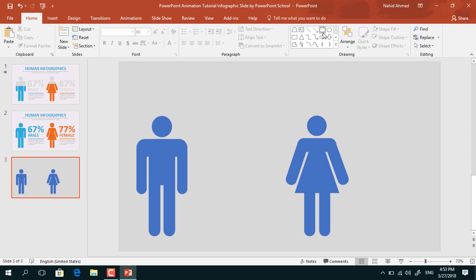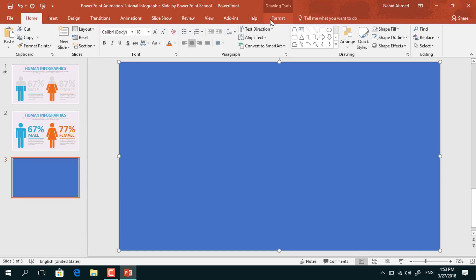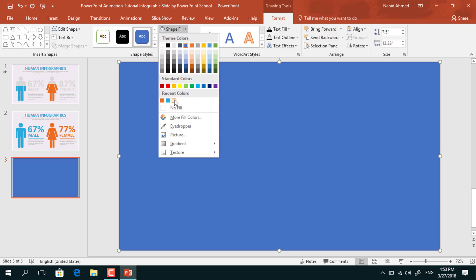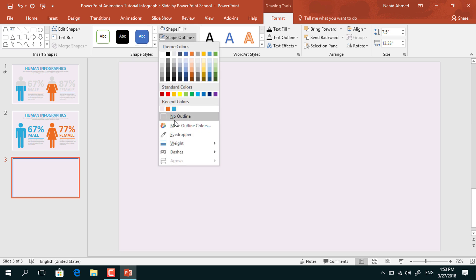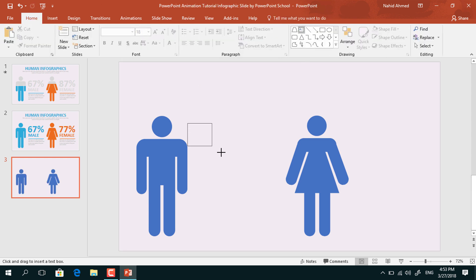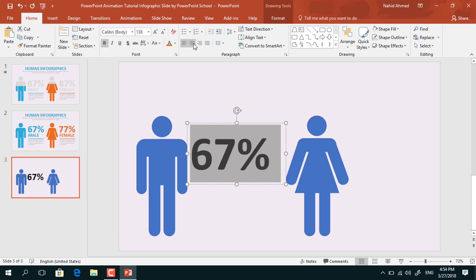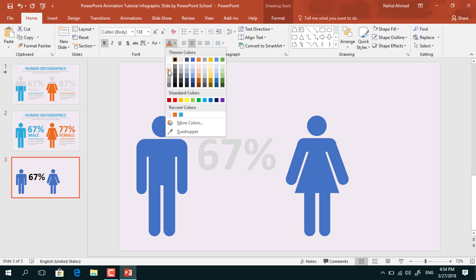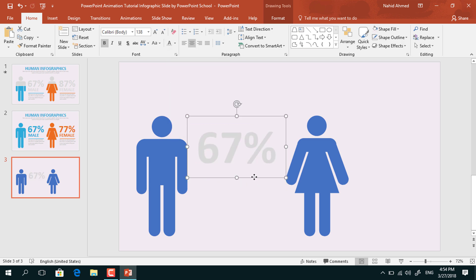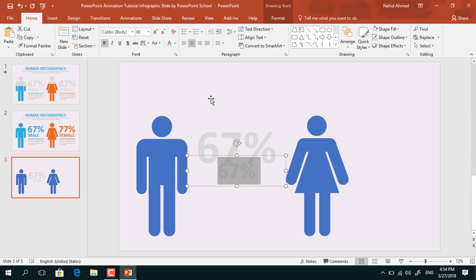After that, pick a rectangle, drag it over the whole slide, go to Format, from Shape Fill change the color, from Shape Outline select No Outline, then right-click on it and send it to back. Pick a text box, drag it over here, add some percentage value, select all the text, increase the font size, make it bold, center it, change the font color, and place it over here. Holding Ctrl+Shift, drag it down to duplicate, decrease the font size, change the text, and place it over here.